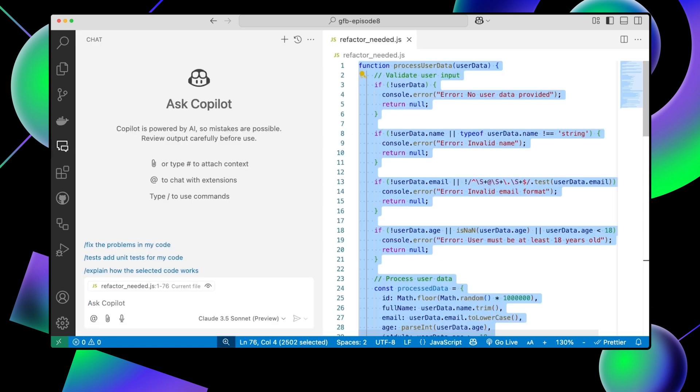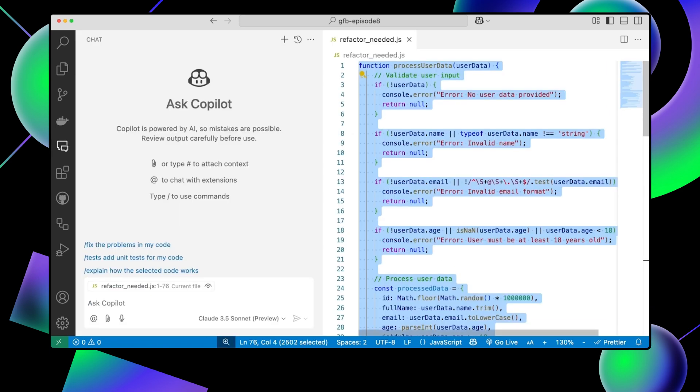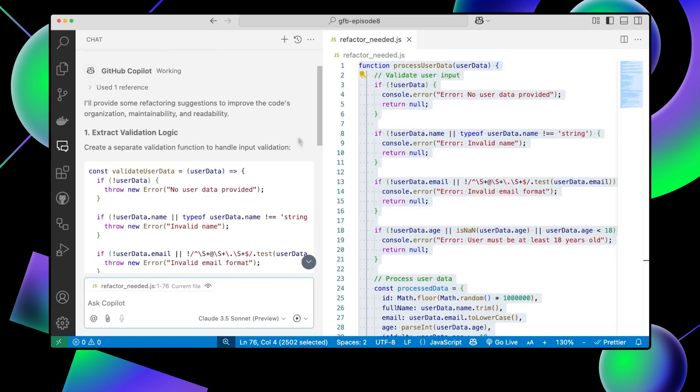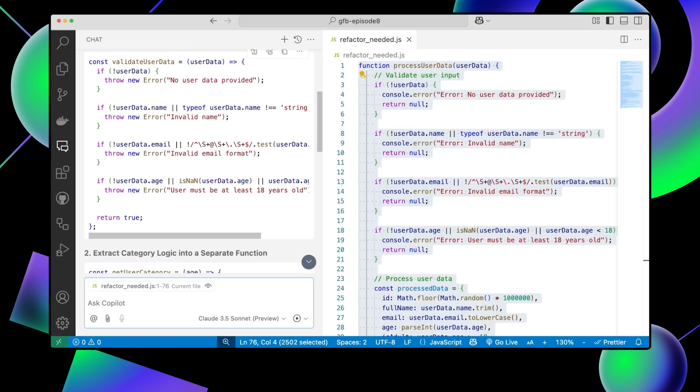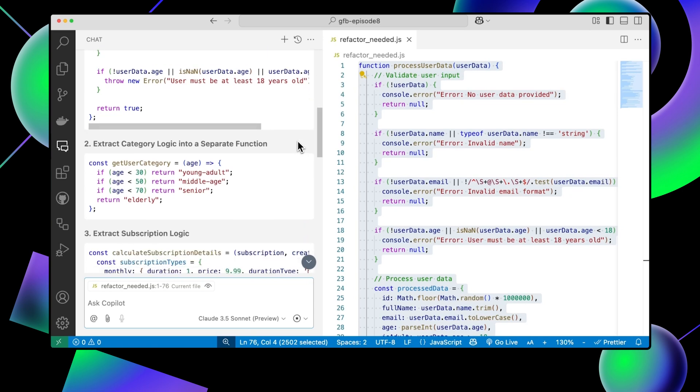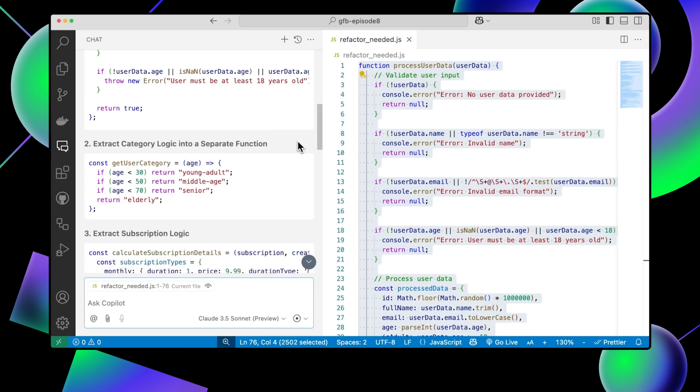With Copilot, you can highlight that function and ask for refactoring suggestions. Copilot might break it down into smaller, more manageable pieces, or optimize the logic for better performance.